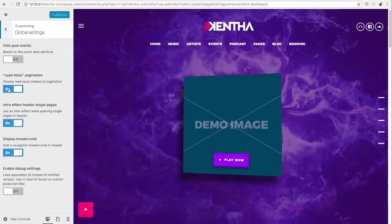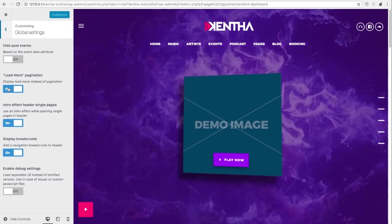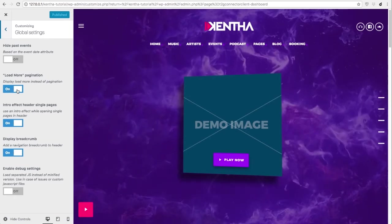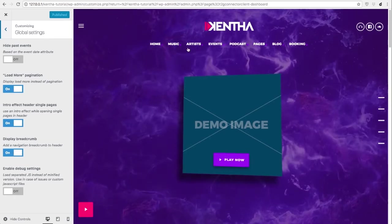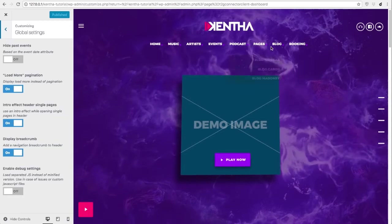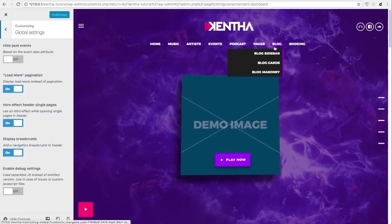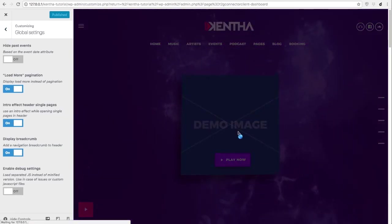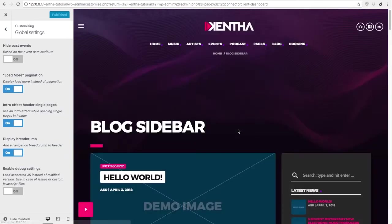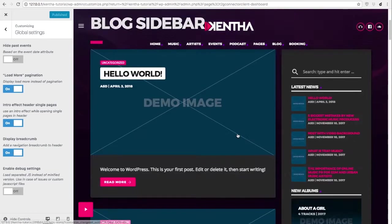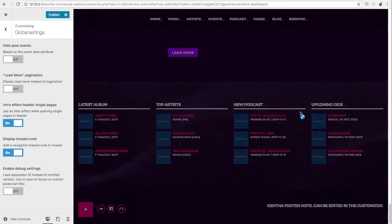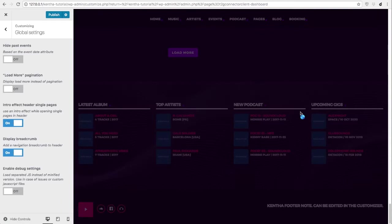This regards the load more pagination. So if you have this enabled in the blog page you will have a load more button at the end. Otherwise you will have normal pagination.